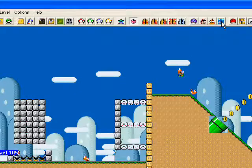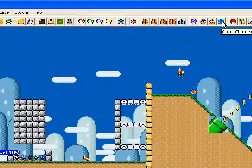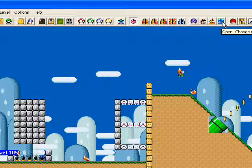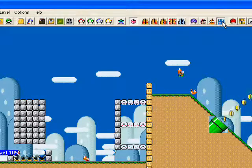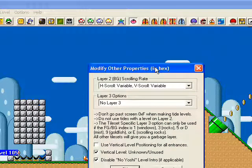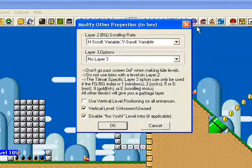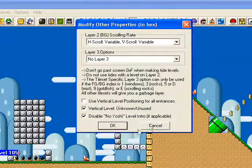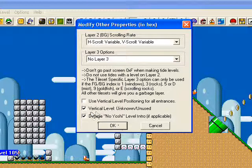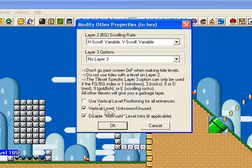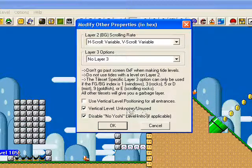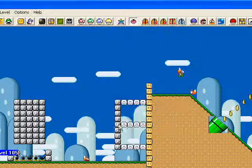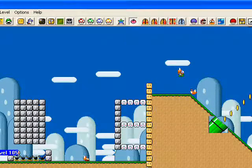Now the other thing — I'm not sure if this is necessary — but click on the fishy thingy, or the other things, and click on the 'vertical scroll unknown/unused' option. I'm not sure if that does anything, but it seems to help for some reason. Just press OK.